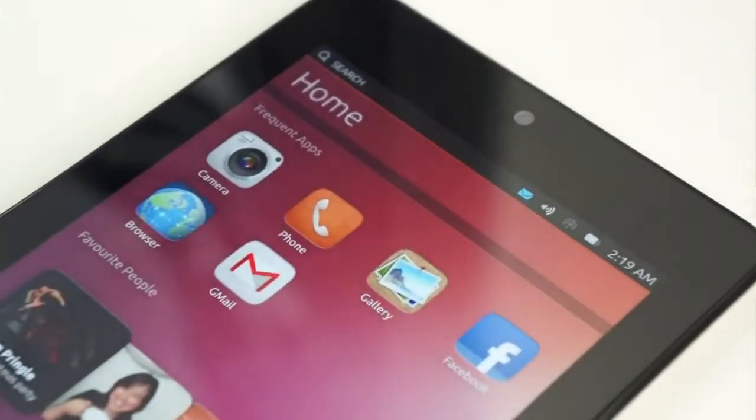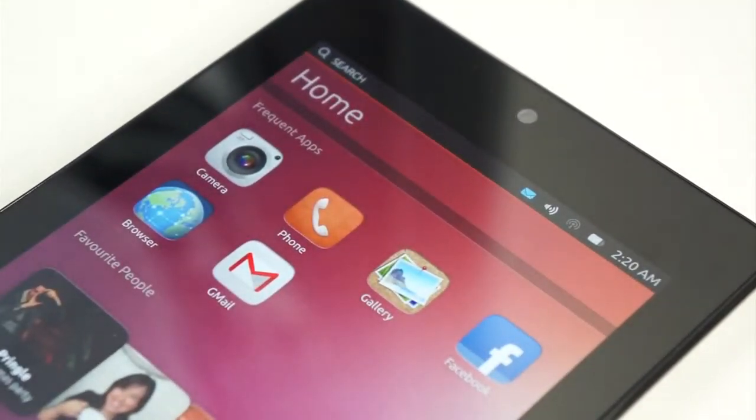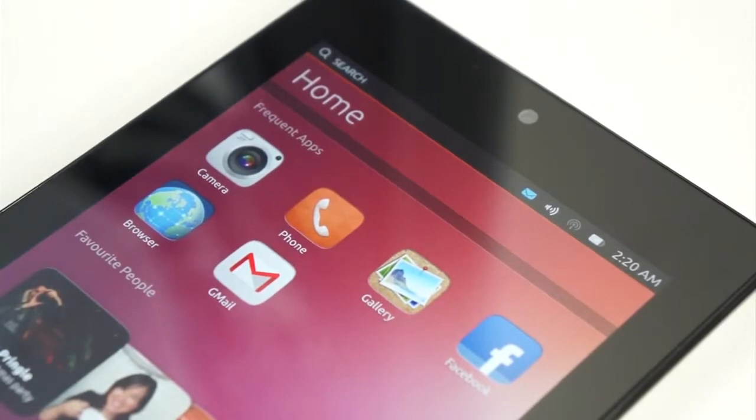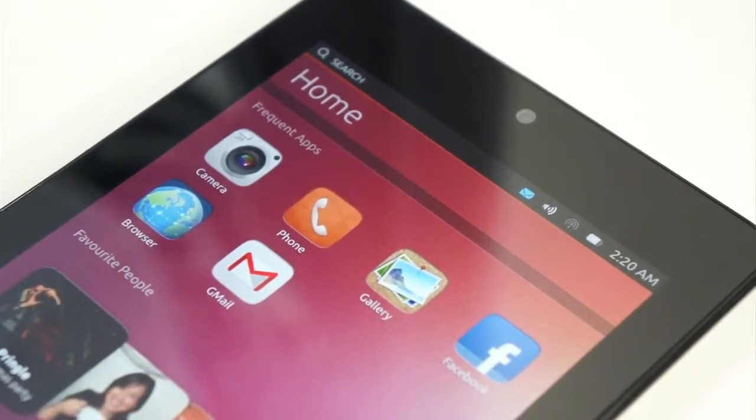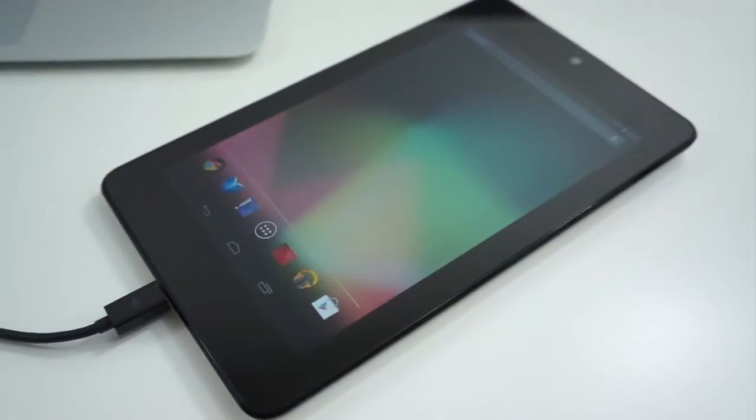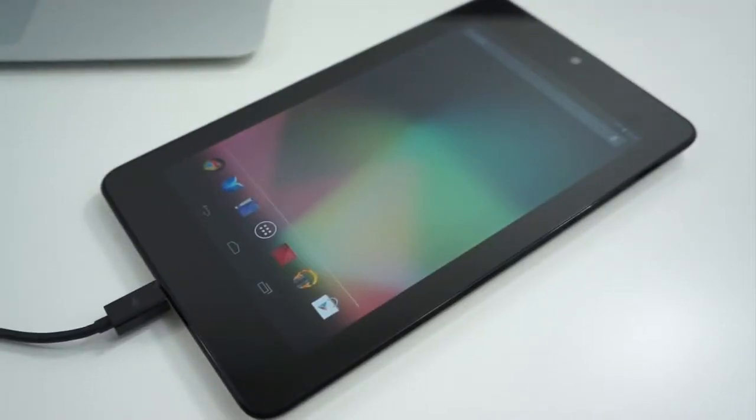Simply download the stock image from Google, boot back into the bootloader, and flash the stock image back to the device. And in no time, you will be back to Android just how you were before.